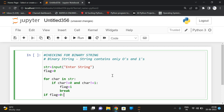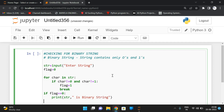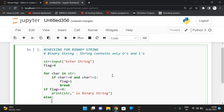After iterating all the values, based upon the flag value we can decide whether it is a binary string or not. If the flag is equal to zero — that means the flag didn't change its value — we can say the given string is a binary string. If the flag value changes, we can say it is not a binary string.